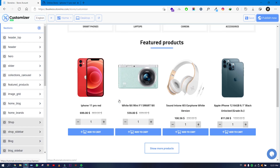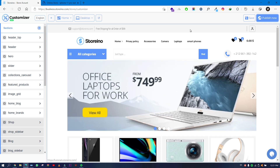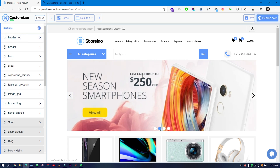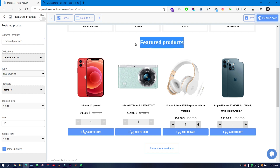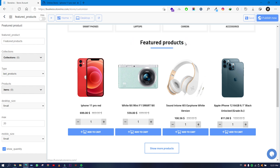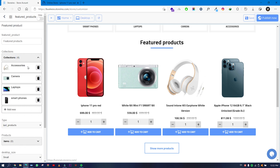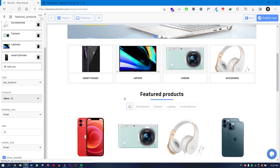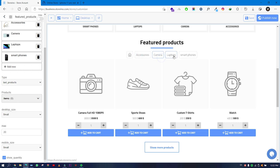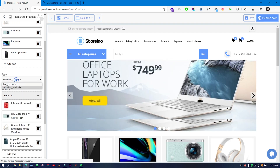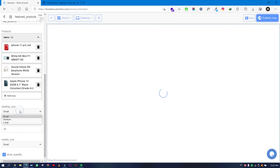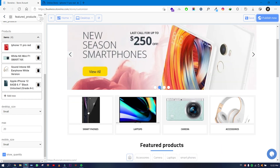Then there is the Featured Products section. Each individual section has its own parameters you can control. The first thing you see is the section title text. You can add a collection to pull products from, and the products will be shown automatically from those collections. You can also set the type of products to show — latest products or select your own products.